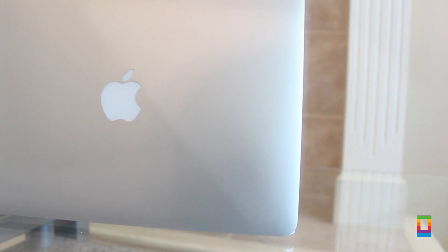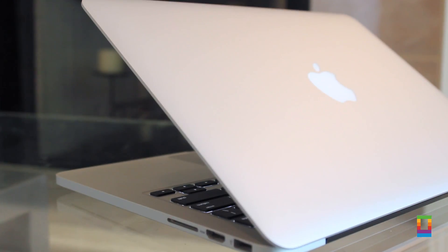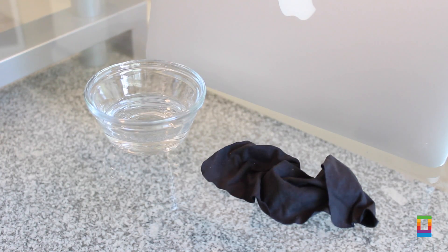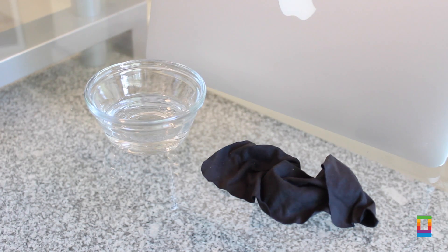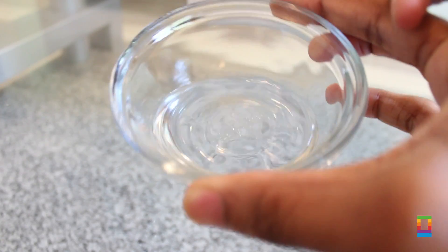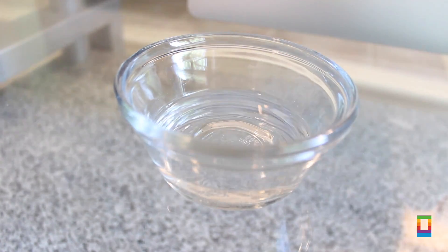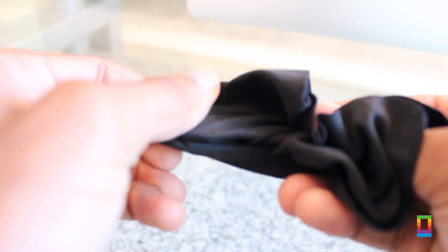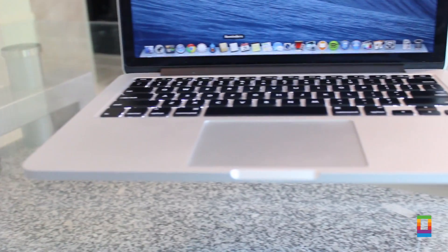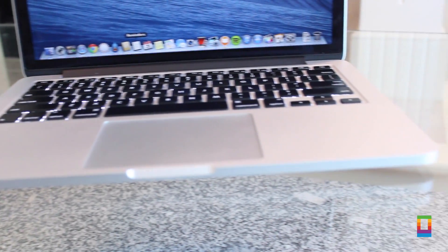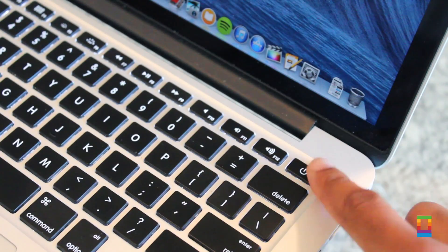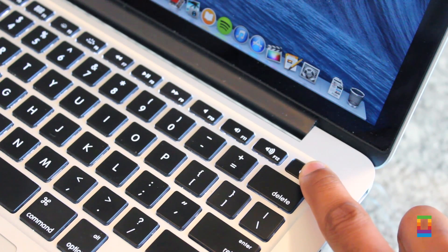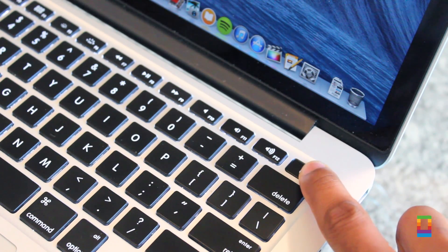But luckily, cleaning your Mac computer and restoring its good looks is simple. Though you may expect to need more when cleaning your Mac, really the only things necessary are a little water and a microfiber cloth. You never want to use chemical-based sprays or liquids as they can damage the surface of your Mac and even your screens. So water is perfect.